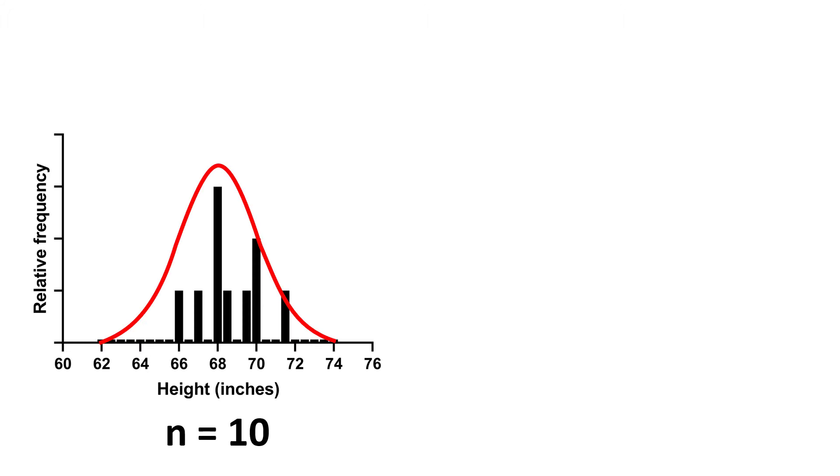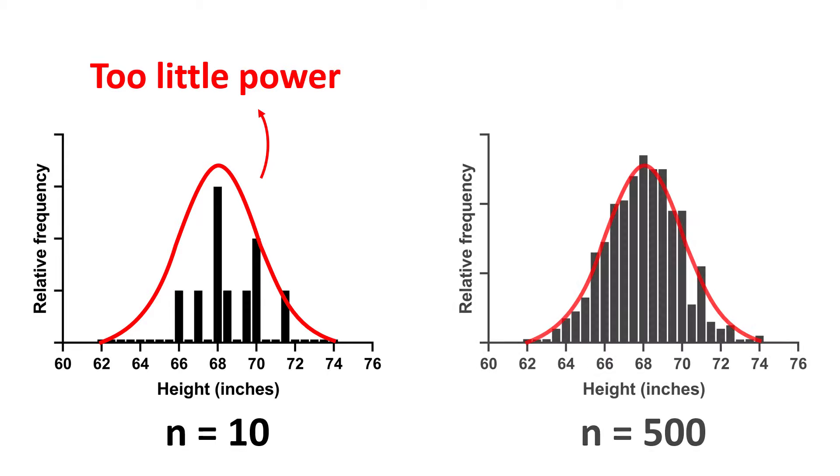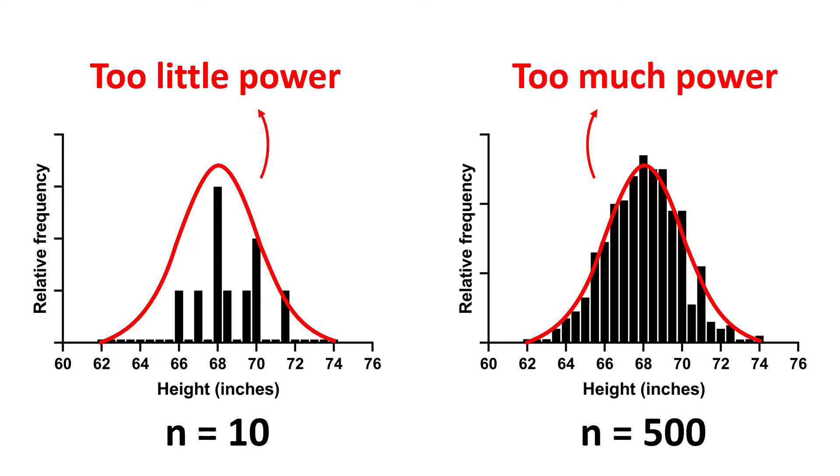With small sample sizes, normality tests have little power to reject the null hypothesis. And with large sample sizes, normality tests have too much power, therefore they can detect even minor deviations from the ideal normal distribution.